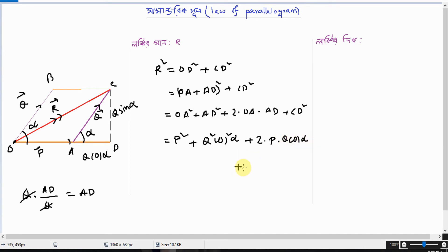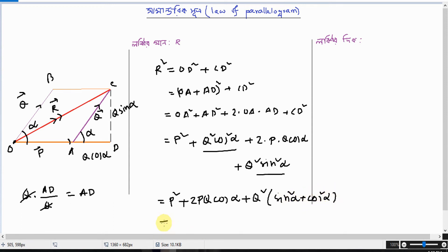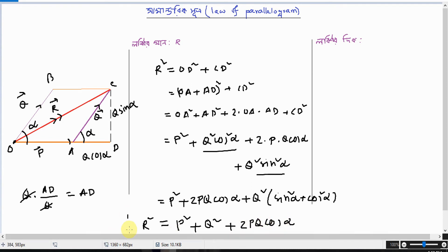Plus CD is Q sin alpha. Q cos alpha — if we add P square plus 2PQ cos alpha, these two terms: Q square is common — Q square times sin square alpha plus cos square alpha. We add sin squared plus cos squared equals 1. So R square is equal to P square plus Q square plus 2PQ cos alpha.